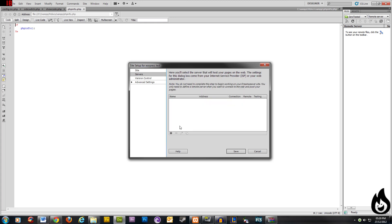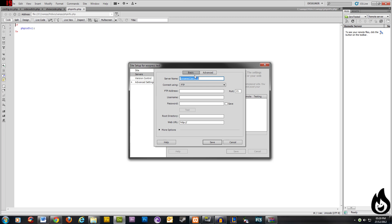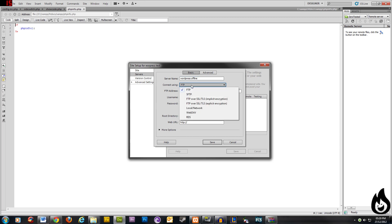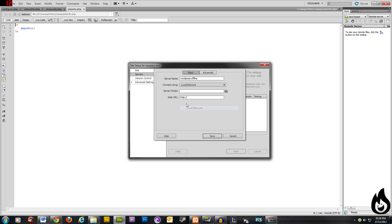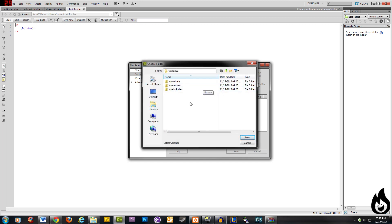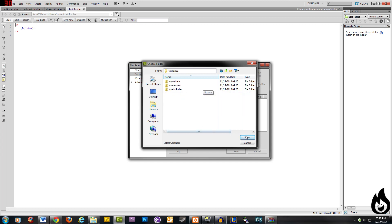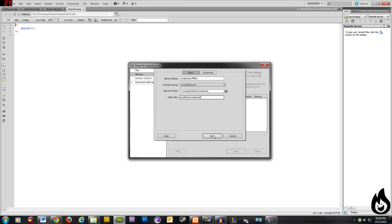Now you're going to want to click server and now add a new server. And let's give it a name under the server name, WordPress, offline and then connect using. You want to scroll down on this drop down list and find local slash network. For the server folder, once again, locate your WordPress and select that. So it's C slash XAMPP slash htdocs slash WordPress for this example. And now for the web URL, delete whatever's there and type localhost and then another forward slash and the name of your folder. So ours will be localhost slash WordPress. And you can also put another forward slash there, although you don't need to necessarily.